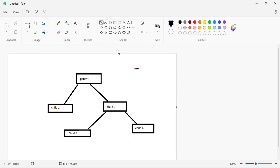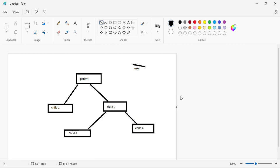For example, in our application we have companies, and we have user information that we would like to access across all those companies — in this company, in these companies. Passing data from parent to child to child is very difficult. The Context API is used to manage this, so we can access the information in all components wherever we want.